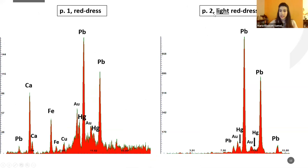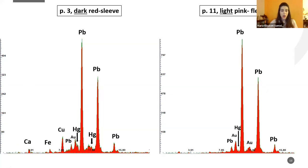Interestingly, in the light areas — specifically in point 2, the light red — the use of mercury is less and we have two large peaks of lead, so we can assume that Isenbrant put more white in the mixture for lighter areas. Similarly, in the dark point and in the flesh point, the mercury peak is very low and the lead peak is very high.